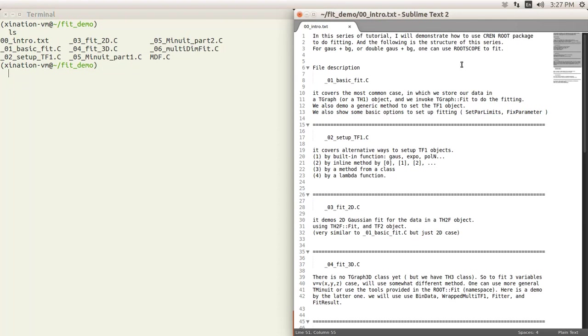So I think that's just a general introduction about this tutorial structure. And if you use Gaussian fit very often, I would recommend you try to use the package I created called ROOTscope to do it; it's quite useful. All right, so let's go, let's start it.